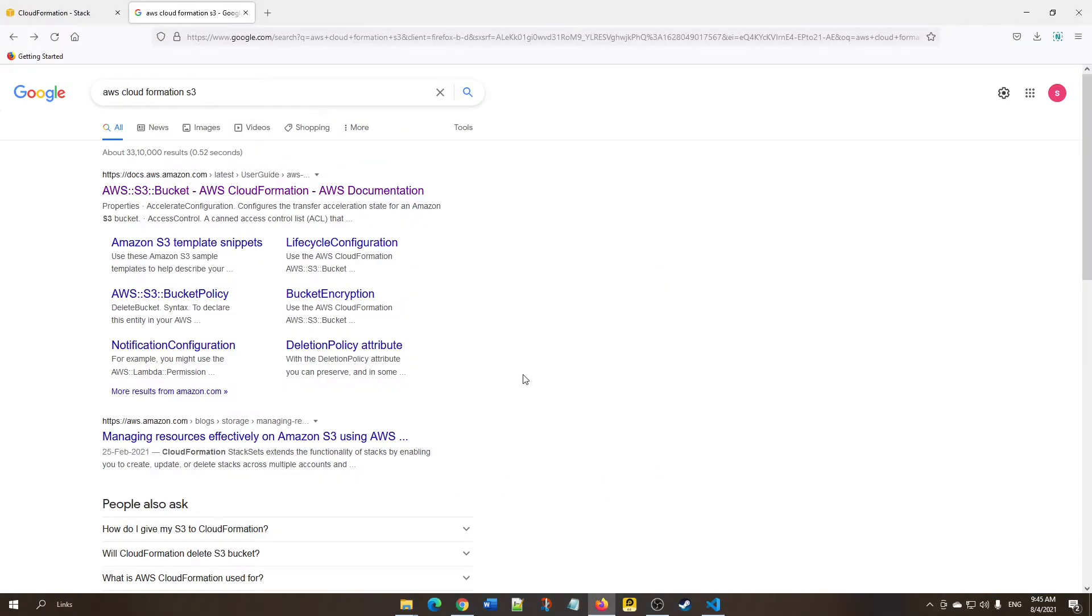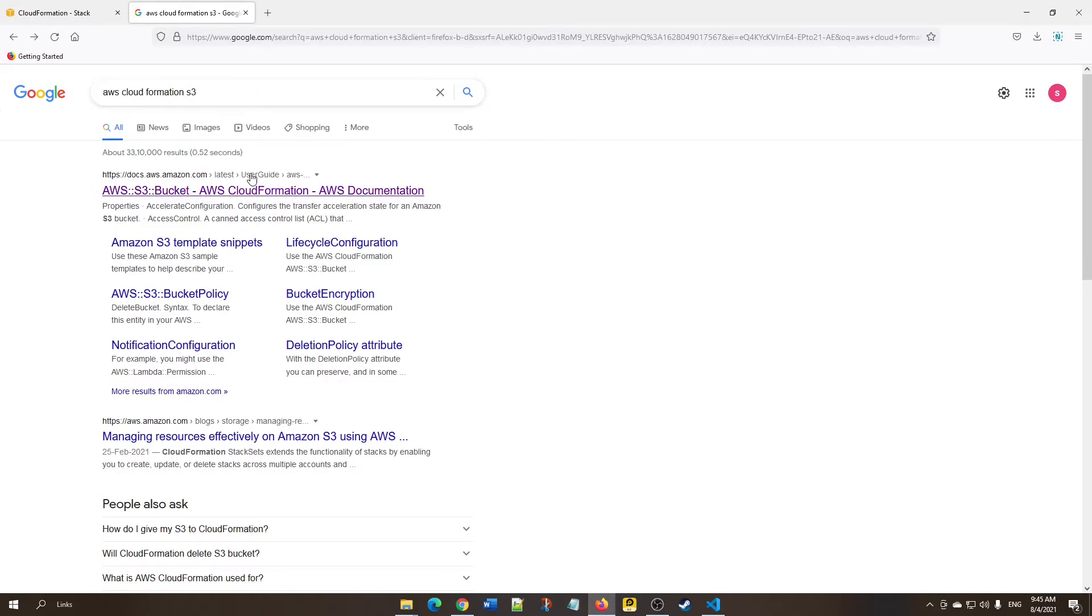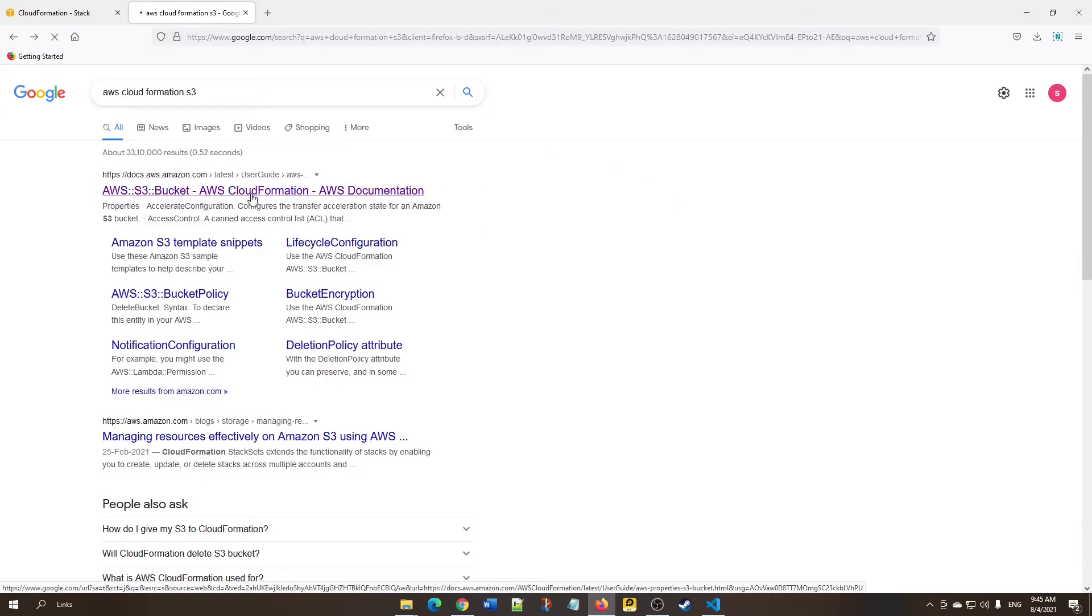We'll be using YAML. We can either use YAML or JSON. YAML is simpler and more readable and understandable. First we need to know what template to use. Just type in Google, 'AWS CloudFormation S3,' then click the AWS link.